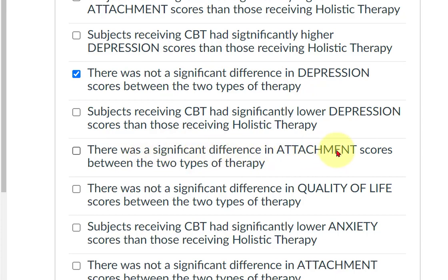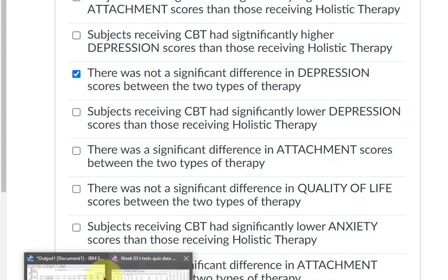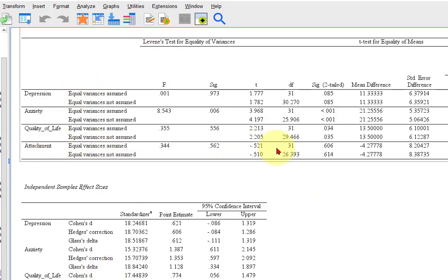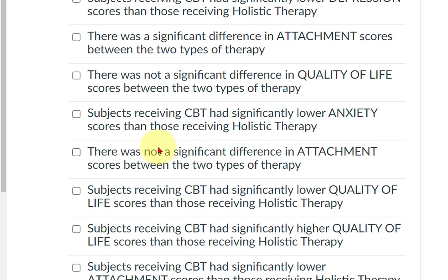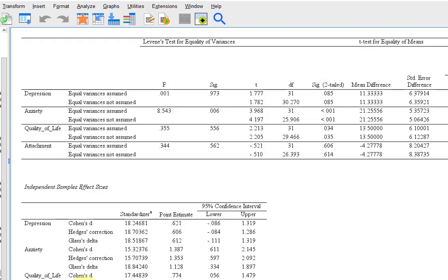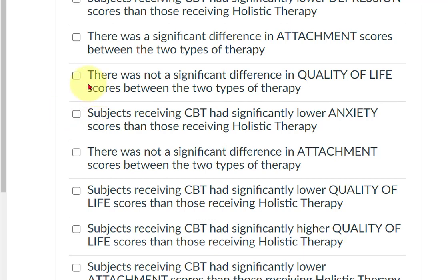There was a significant difference in attachment. Let's look at attachment — it is not significant. So 'there was a significant difference in attachment' is not true. And 'there was not a significant difference in quality of life' — let's look at quality of life. There was a significant difference in quality of life, so that one is not true either.